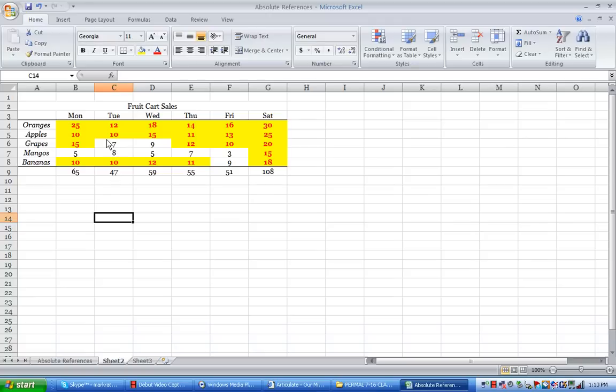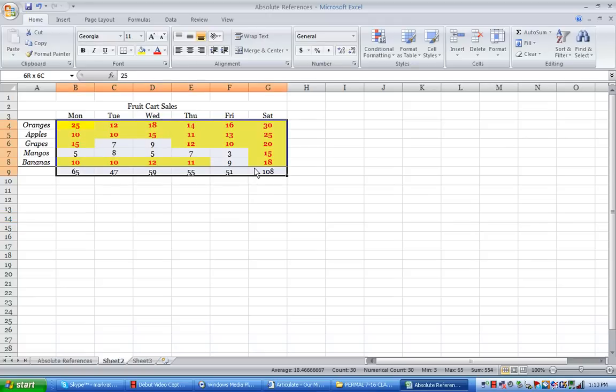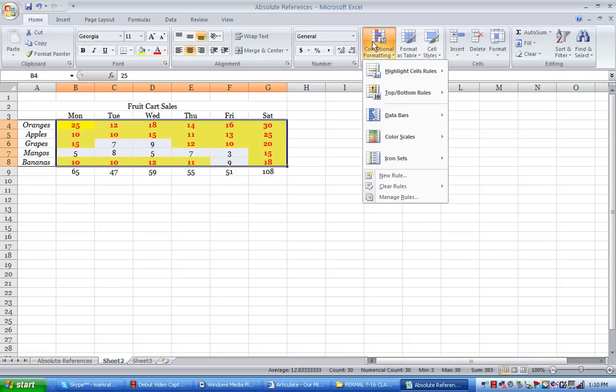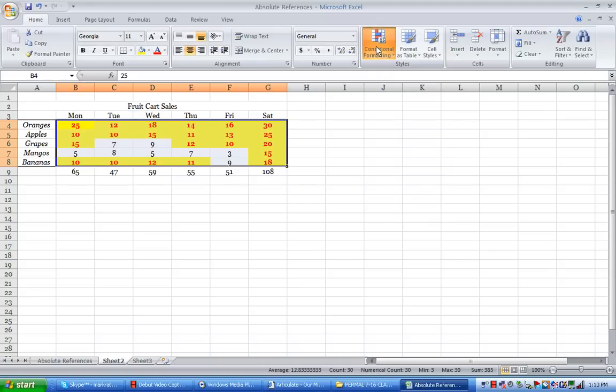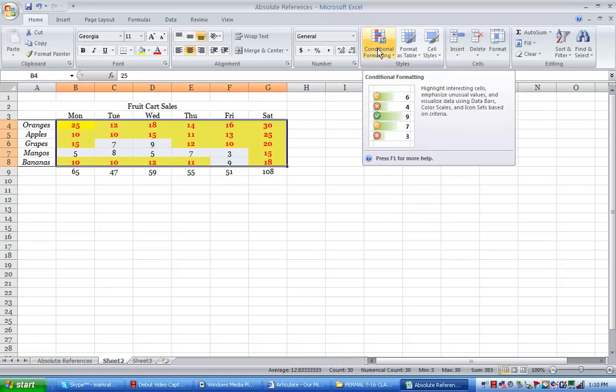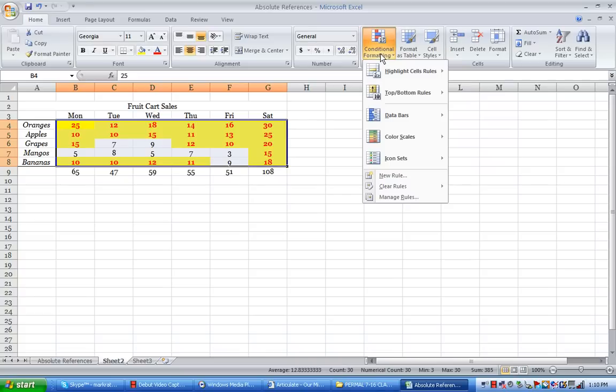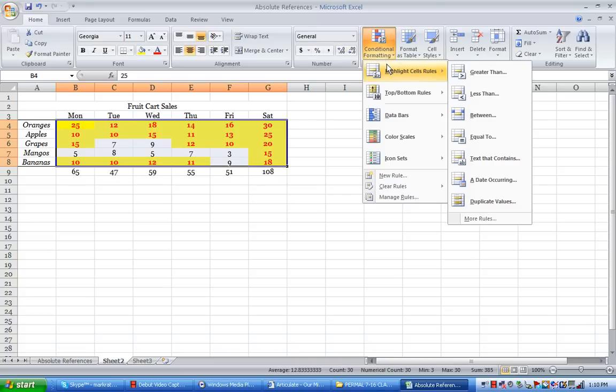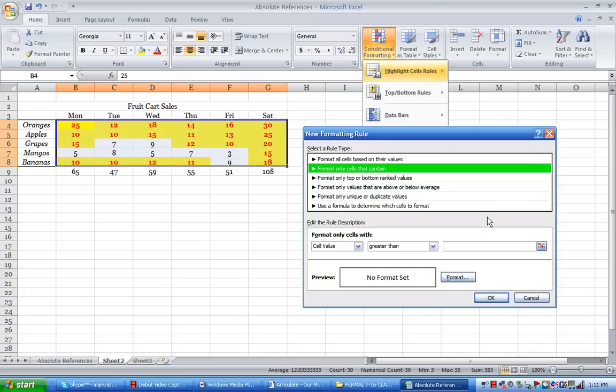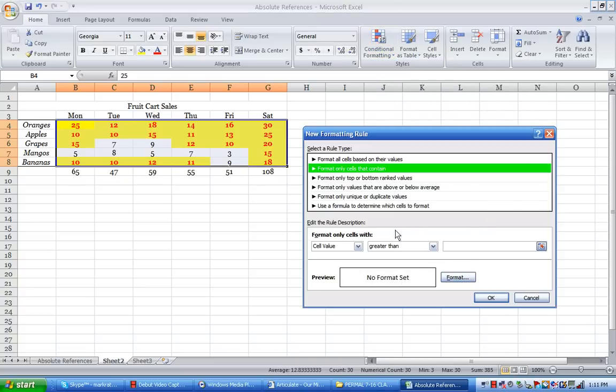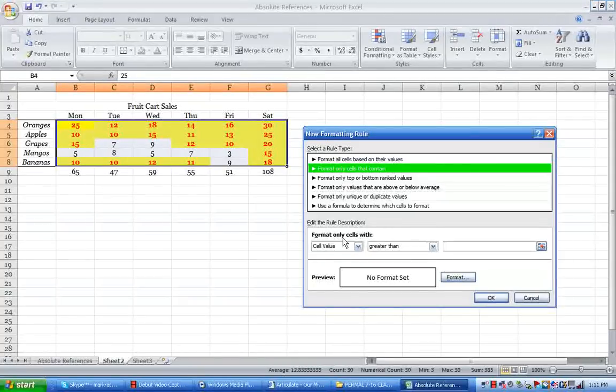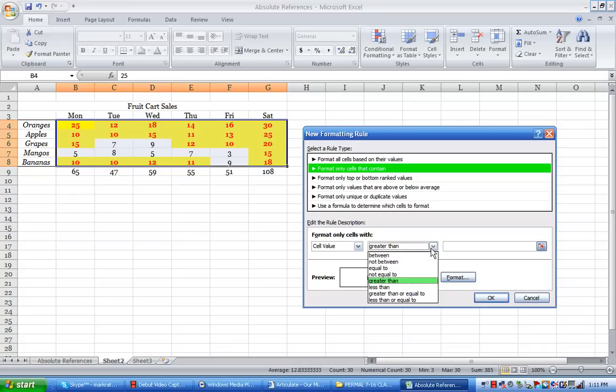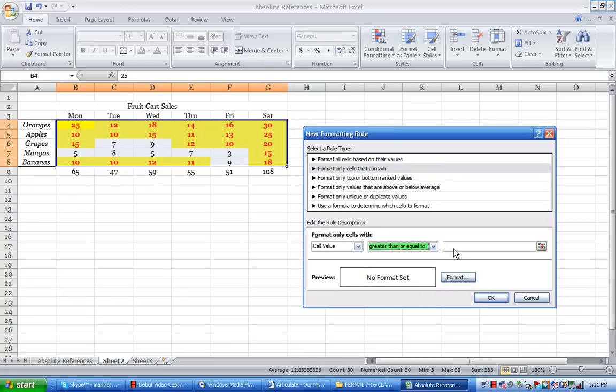Let's run another conditional format. Let me highlight this again and let's say I want to know, let's go back into conditional formatting, I go over to highlight cell rules, go down to more rules again.